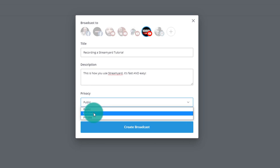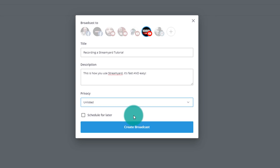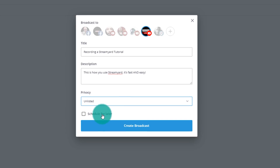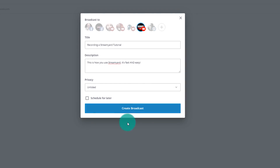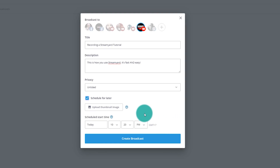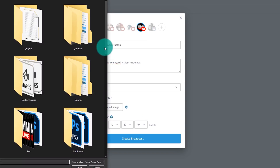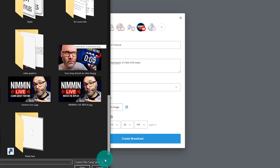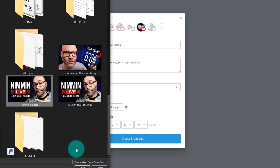I'm going to go ahead and click unlisted so that I don't have anybody come into the stream while I'm showing you this. If I wanted to, I could just go ahead and click Create a Broadcast, and the whole thing would get started. But what we're going to do instead is click Schedule for Later so that we can add some things within StreamYard. When we click Schedule for Later, it gives me the option to upload a thumbnail. You can select any thumbnail you have on your computer.